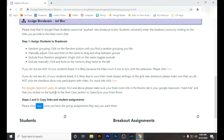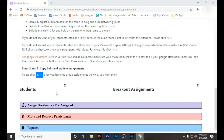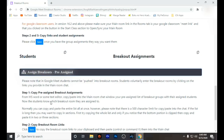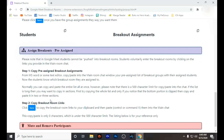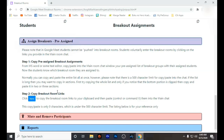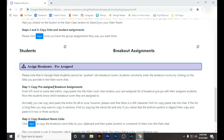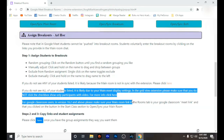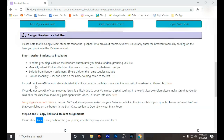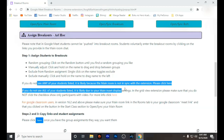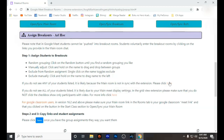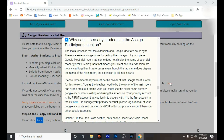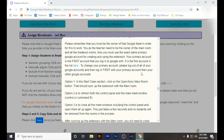You need to make sure that your breakout room extension is in sync with your Google Classroom. In order to do that, there is a part called Assign Breakout that you have to click so that you will be able to sync the two platforms.